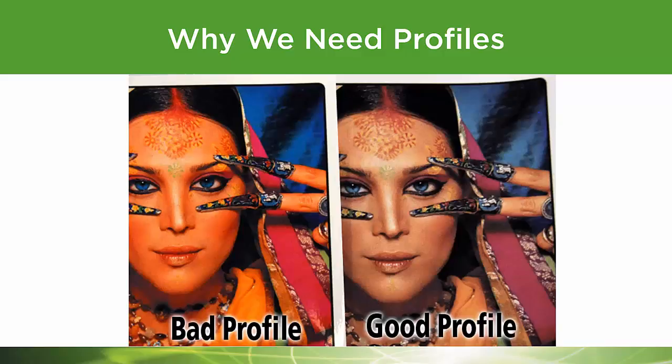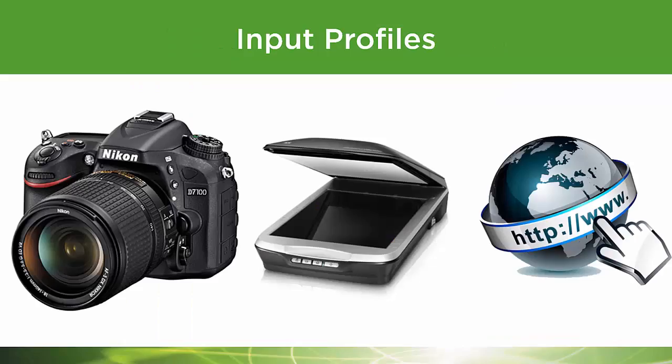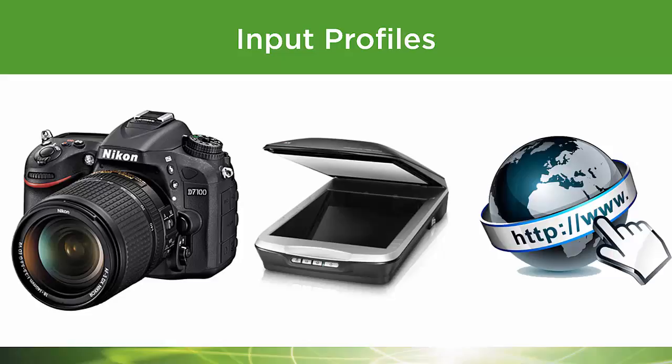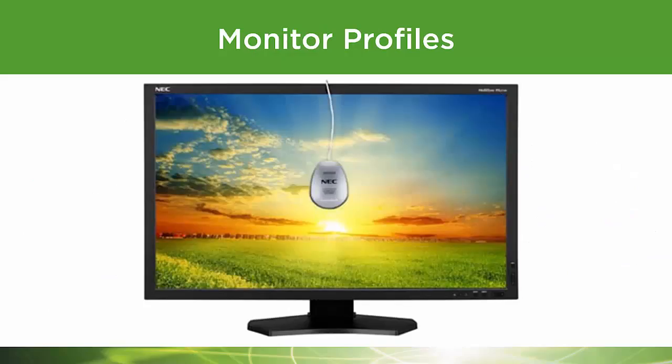To really understand the full extent of profiles, we have to start at the beginning. Where did the image come from? A camera, scanner, the internet? These are called input profiles, and it's very important to use the correct input profile to get the best color translation to your monitor and printer.